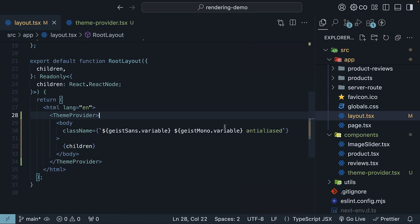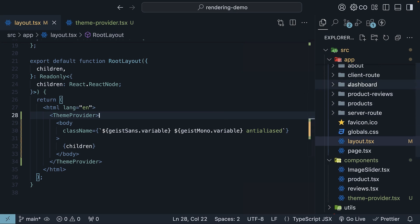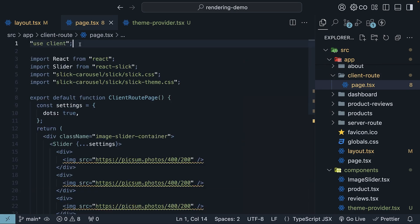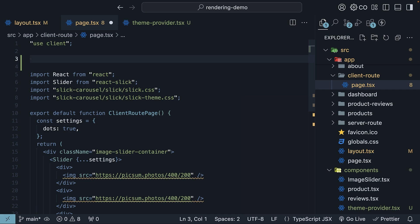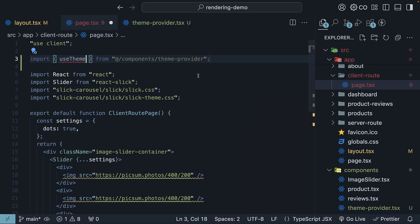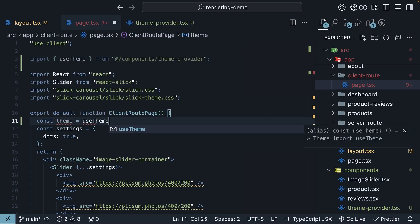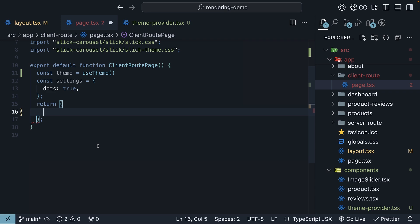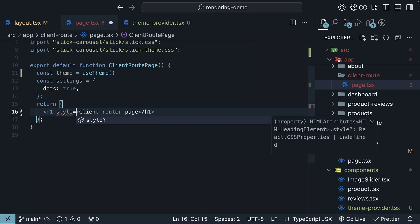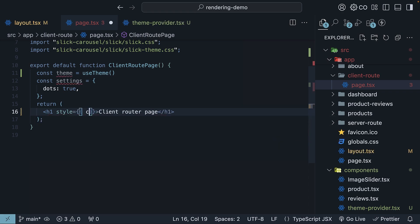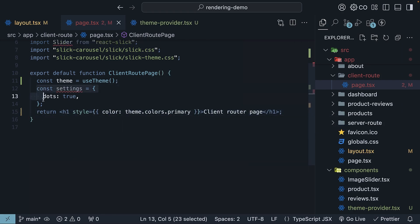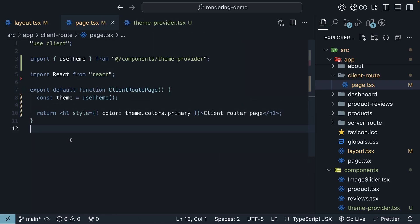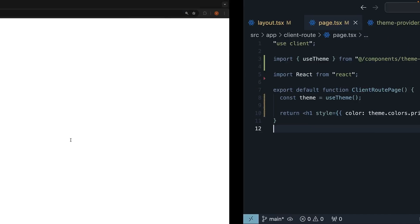To test this out, let's use our theme context in the client route page. So in page.tsx, which is a client component, import the use theme hook and use it to access the theme. Const theme is equal to use theme. And for the JSX, we will delete the carousel code and apply the primary color to an h1 element. Client route page. And we're going to specify inline styles. Color theme dot colors dot primary. The component is now a very simple component. In the browser, head to slash client route. And you'll see the client route page in our primary blue color.